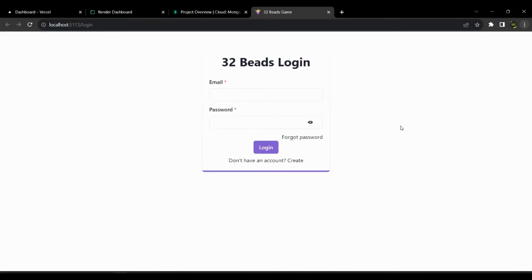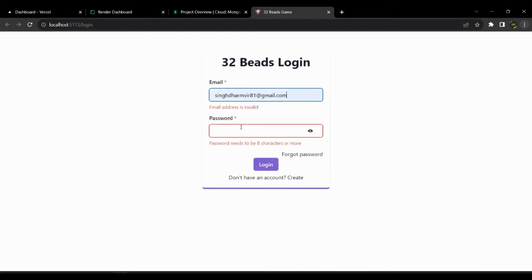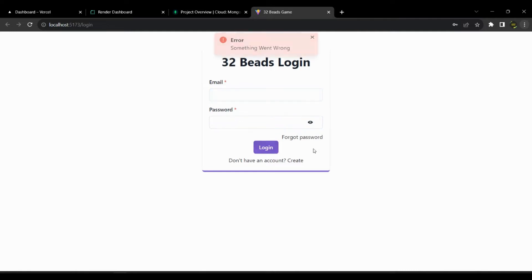Now that our server and front-end is running let's preview them. Let's fill in wrong details here in login page. We got an alert for error, that means everything is working.